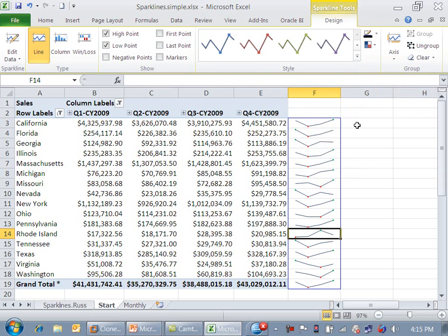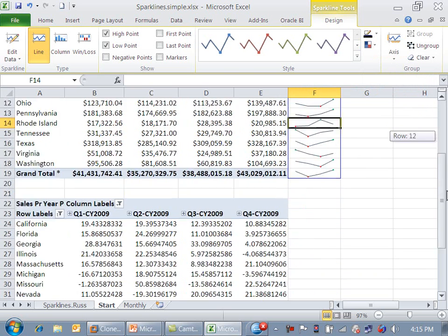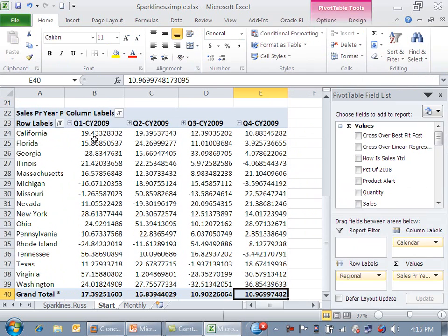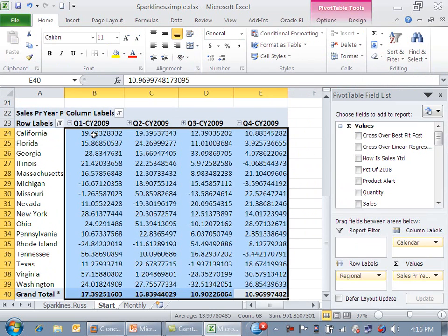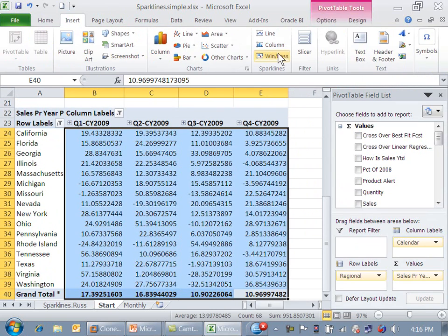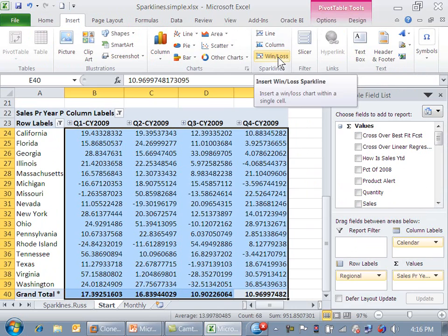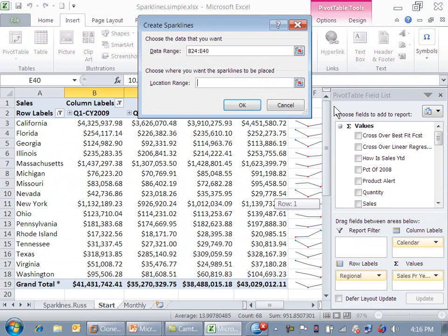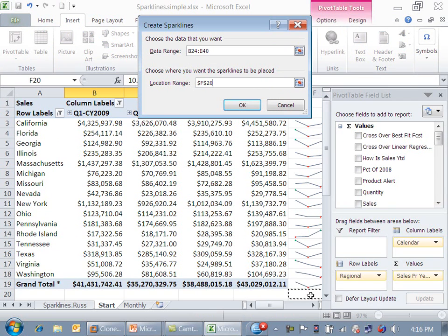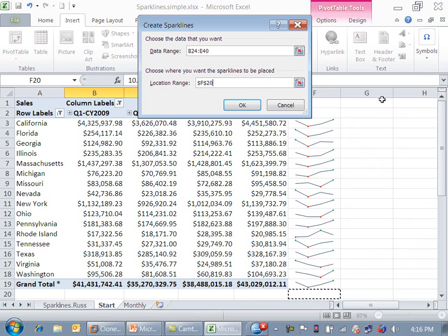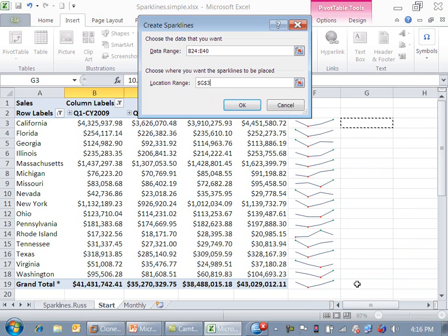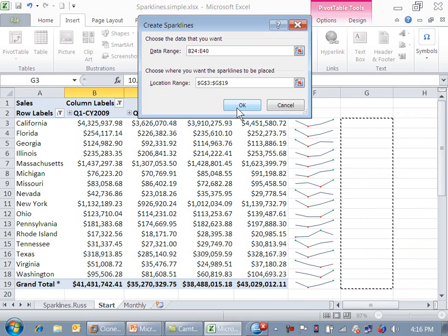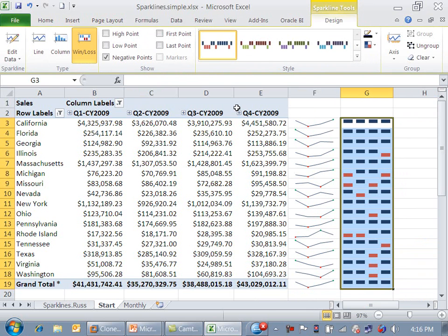And another thing we can do is put in the other type of sparkline. Let's look at some year-over-year trends. I have in another pivot table, and I'm going to do a win-loss. And now I'm going to put it up here. And there's our win-loss bar charts.